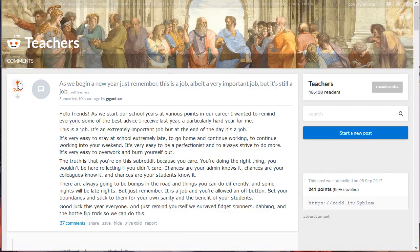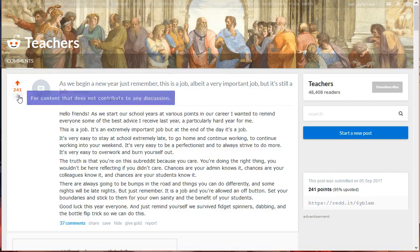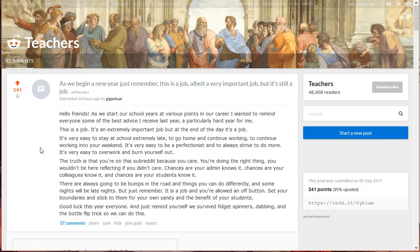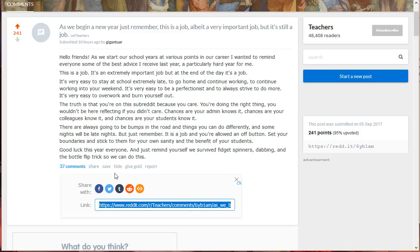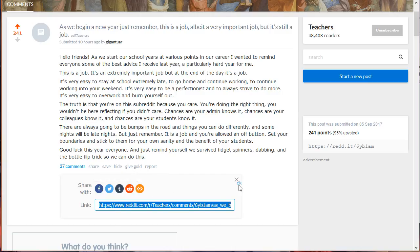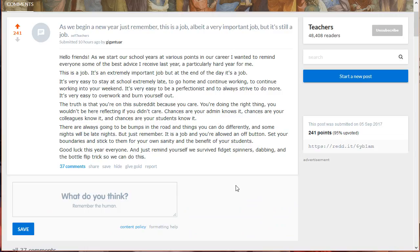You may downvote a post. However, a post should only be downvoted if it is not relevant to the subreddit. You can even share the post to multiple social network platforms if you want to — Facebook, Twitter, Tumblr, within Reddit, or by manually embedding the post. You can even save the post if you want to.